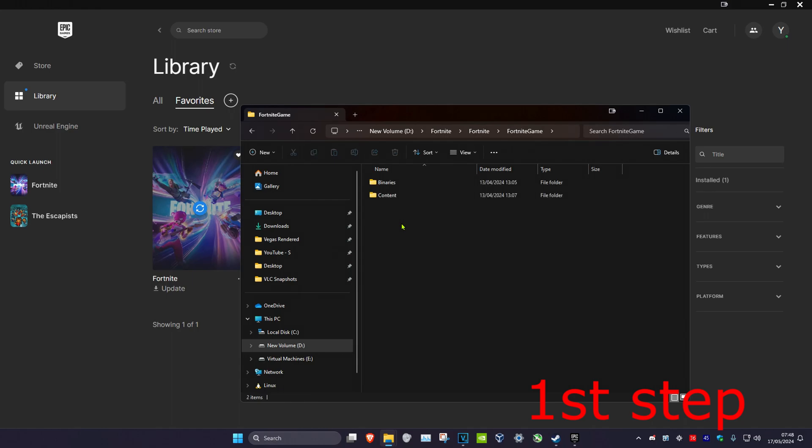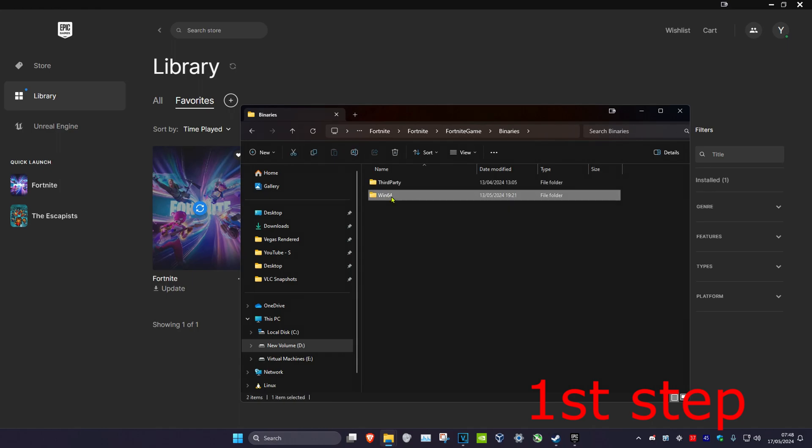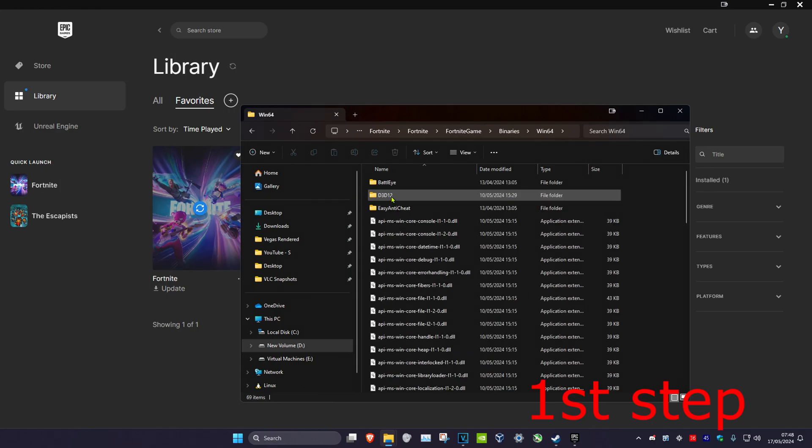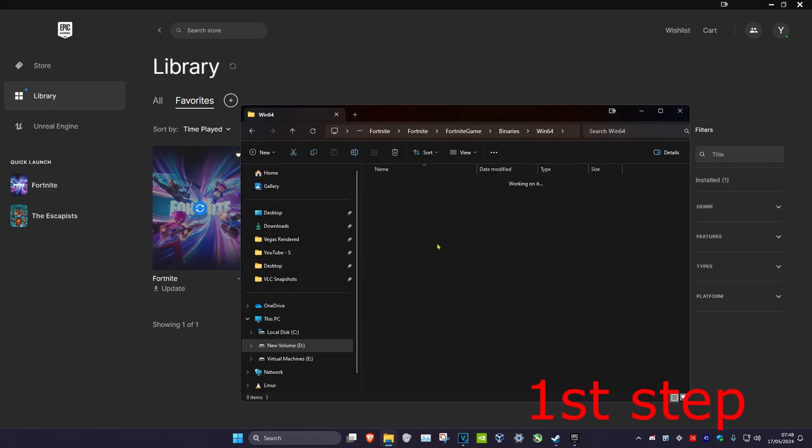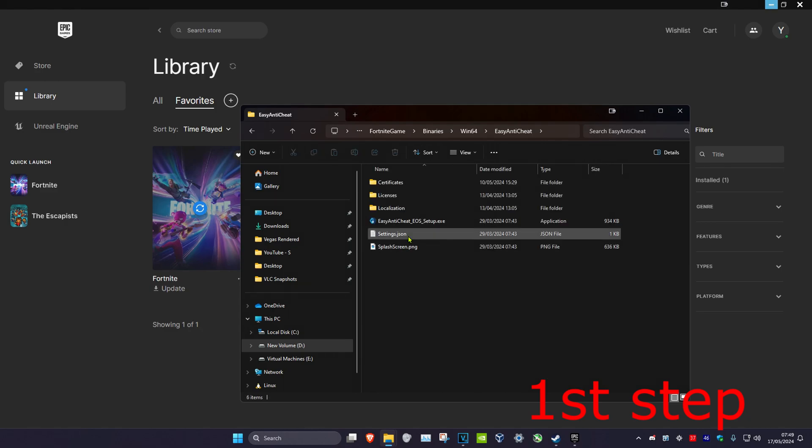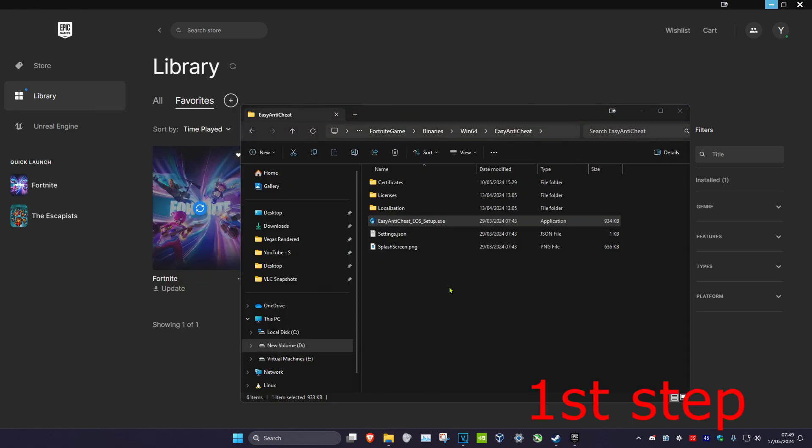Navigate to Binaries, then Win64, and open the Easy Anti-Cheat folder. Double click on Easy Anti-Cheat Setup, which should repair your Easy Anti-Cheat.